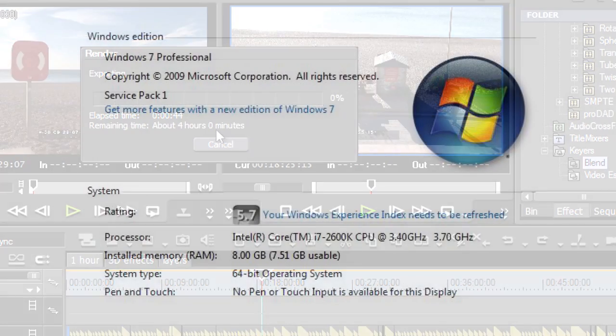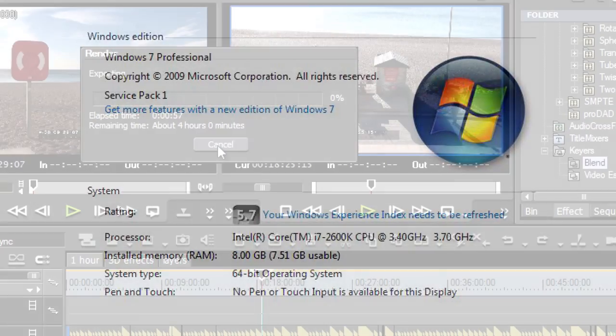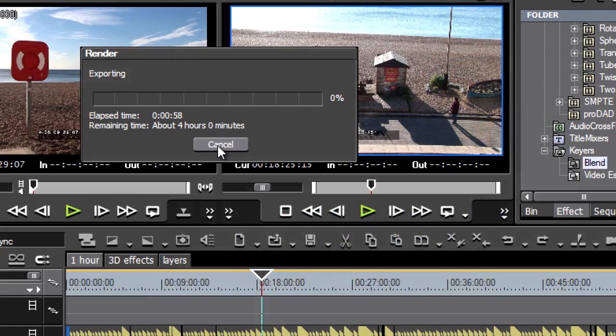This is a 3.4 gigahertz i7 computer running Windows 7 and the latest version of EDIUS. But I'm going to use a new feature to do this. So let's cancel that.